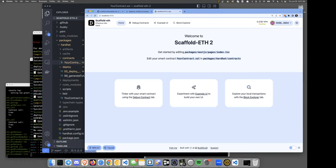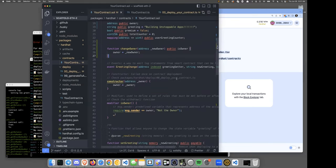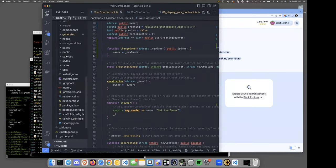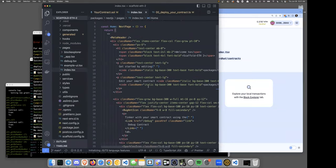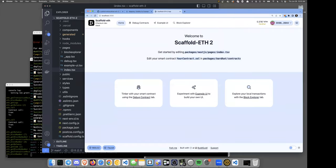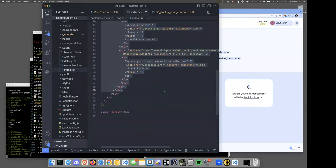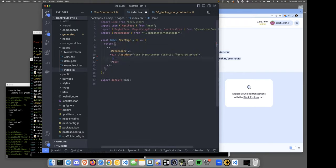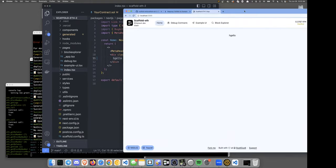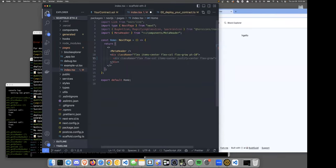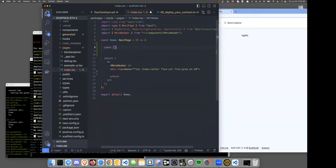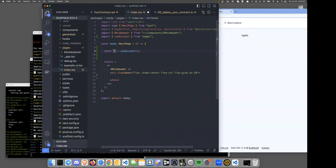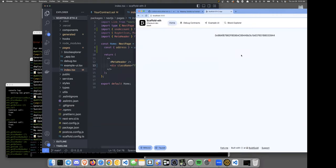Let's go to our Next.js frontend, go to pages, and open index. I'll clear out all the existing content. Now we just have 'Hello' showing on screen. What do we want first? I want to get the logged-in user. Using `useAccount` from wagmi, we get back the address. Now I have my logged-in user displayed — it looks ugly but it's working.